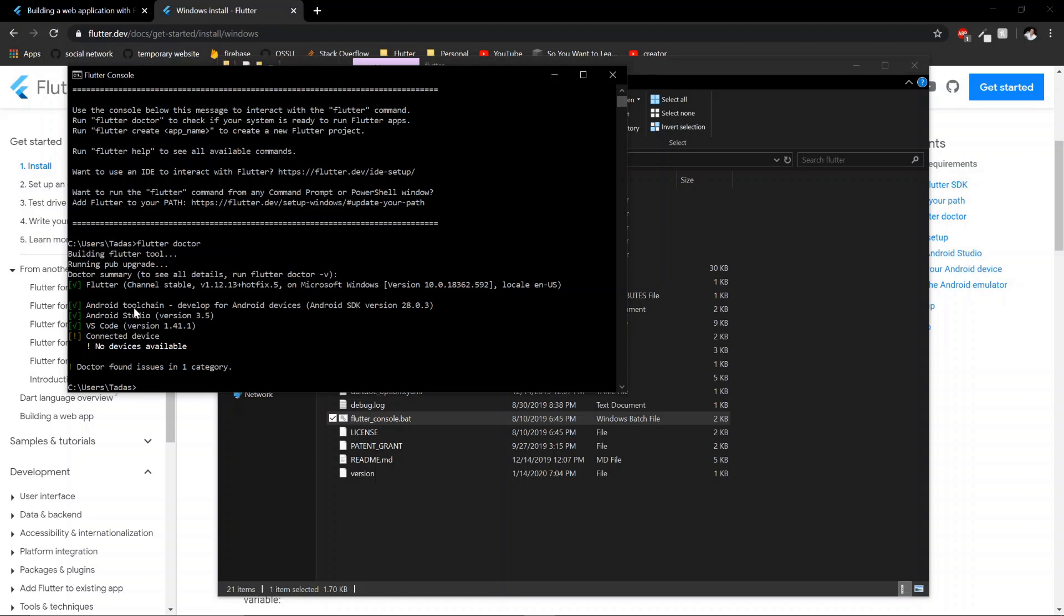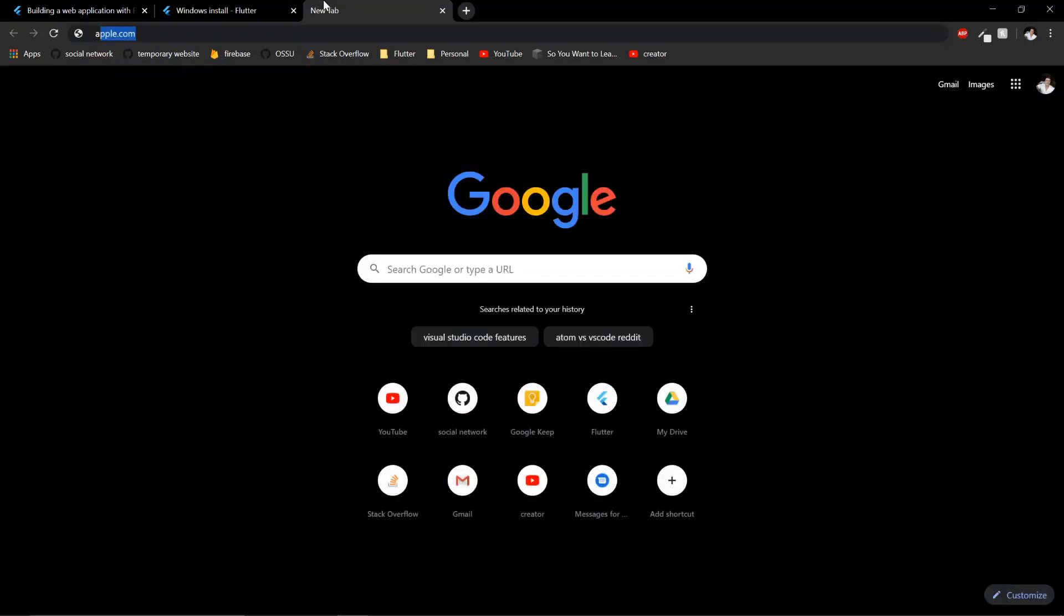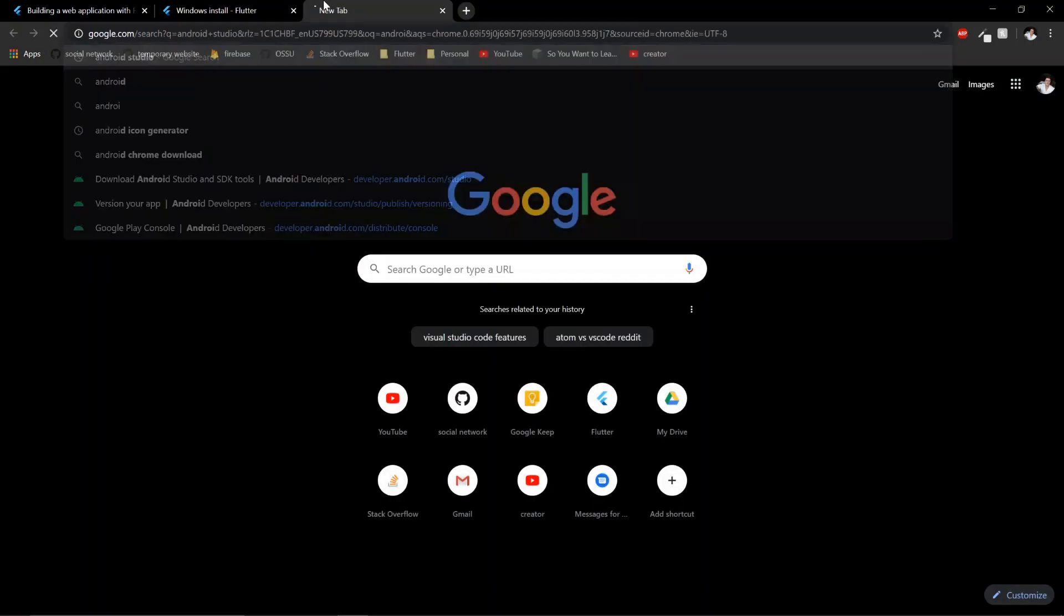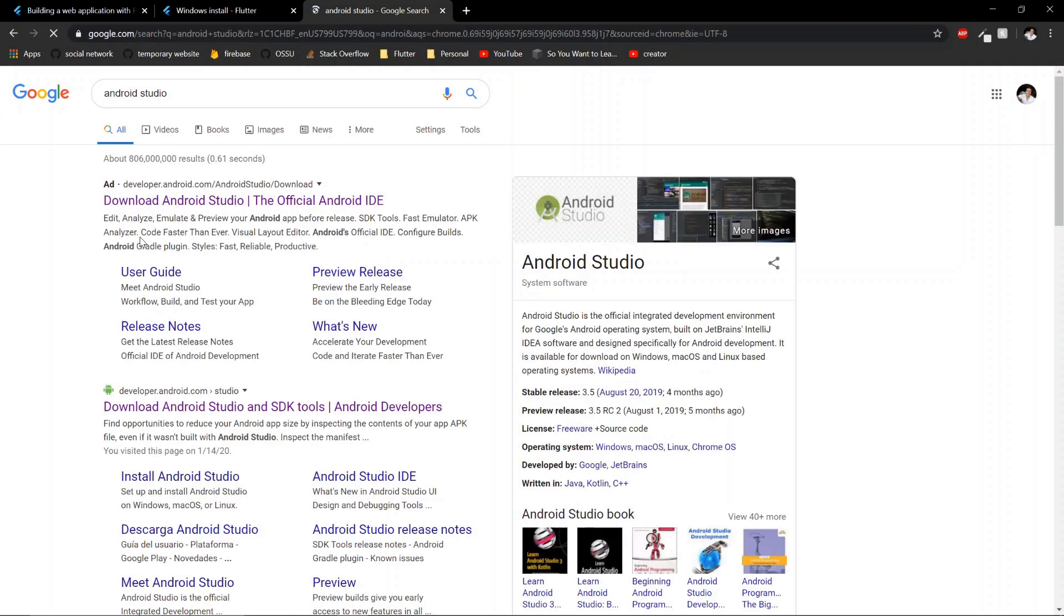You need to install Android Studio as the main one. That's where you will be able to start your Flutter project. I'll guide you through and it's easy. Google Android Studio, download Android Studio right here.